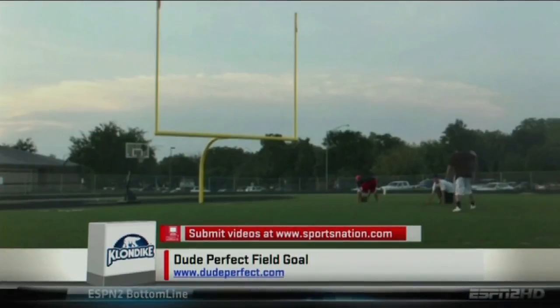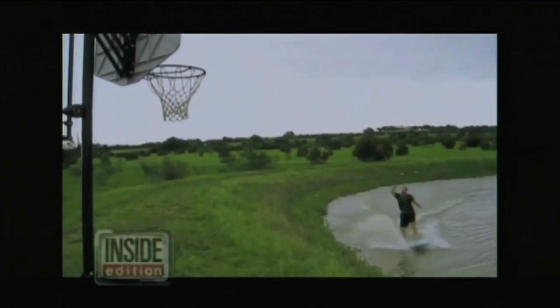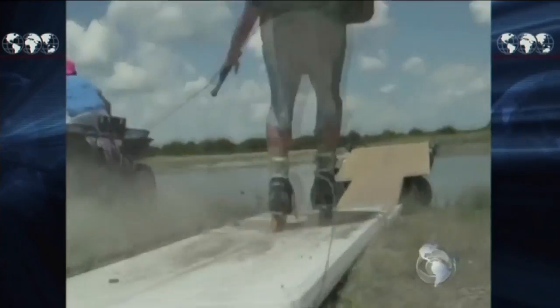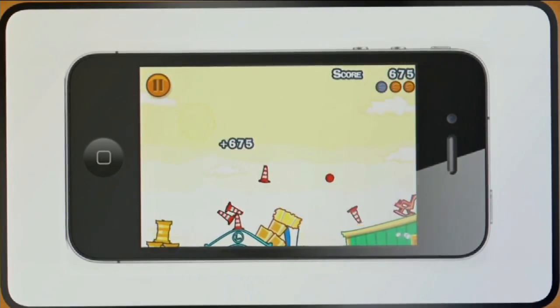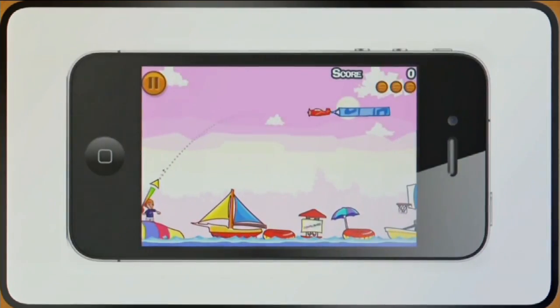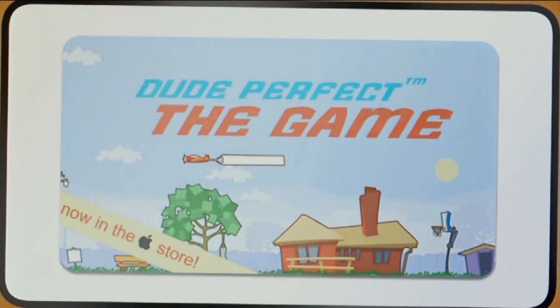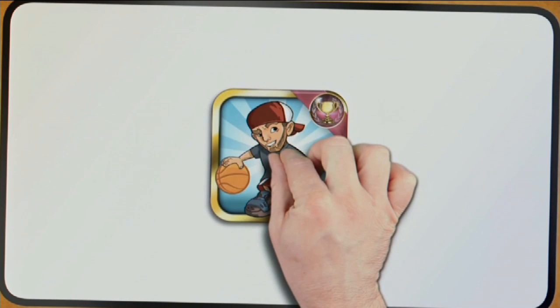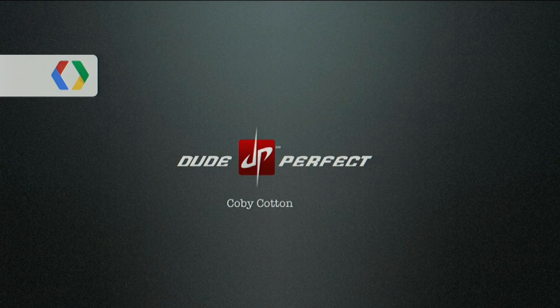We found these guys on YouTube. They call themselves Dude Perfect, and their videos are tearing up the internet. There was talk of a video game based on this. And with that, I would like to introduce Coby Cotton from Dude Perfect.